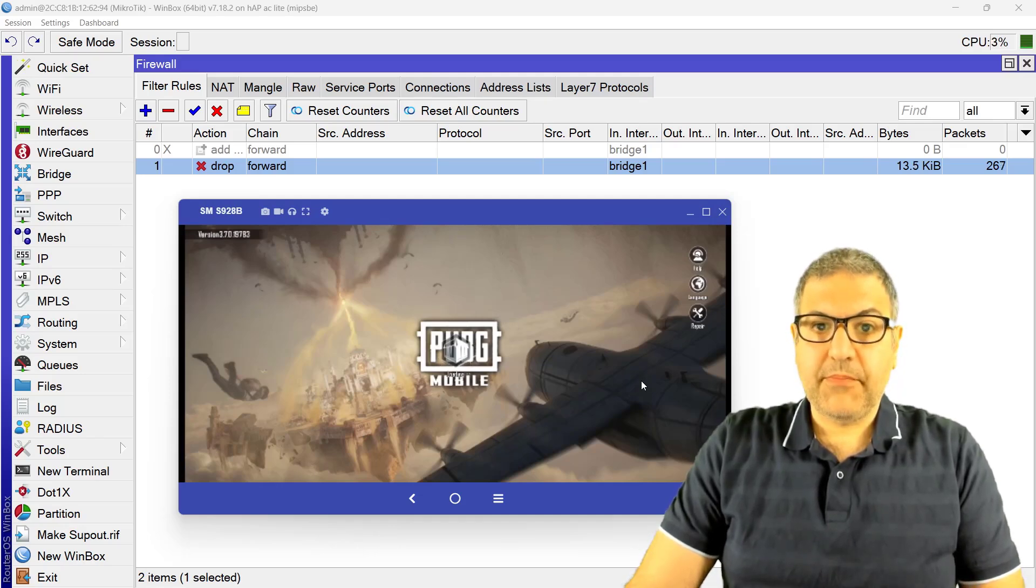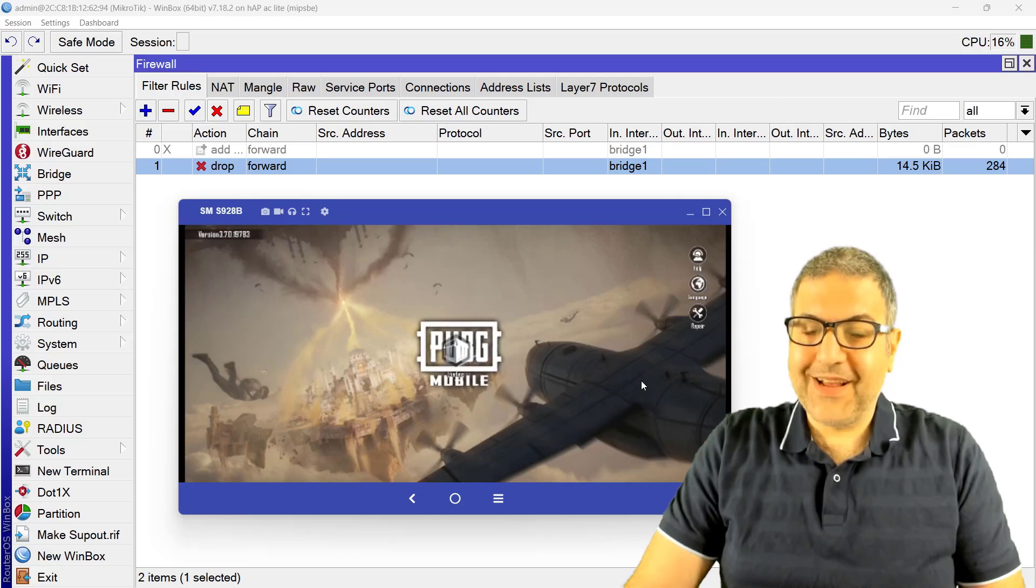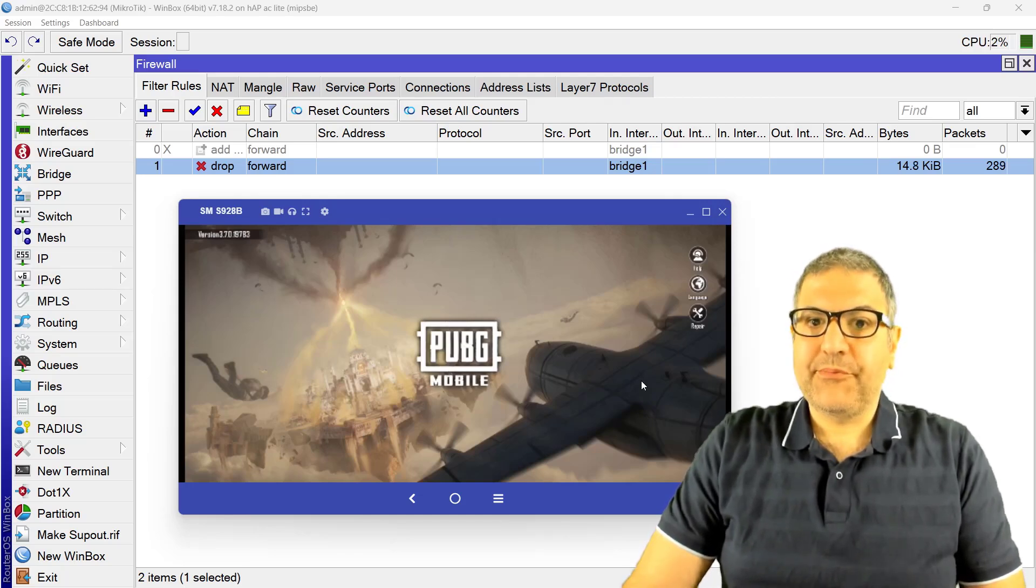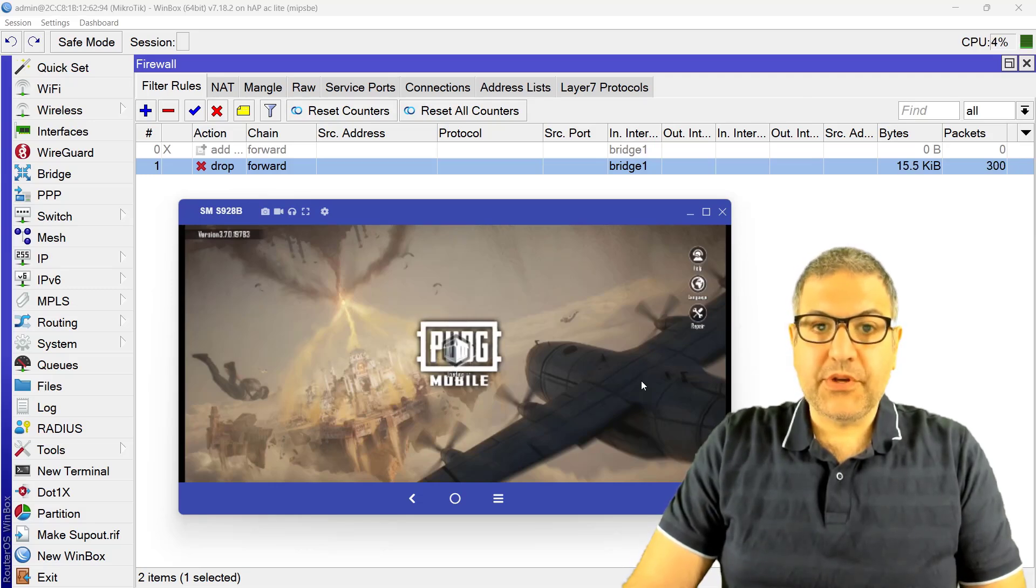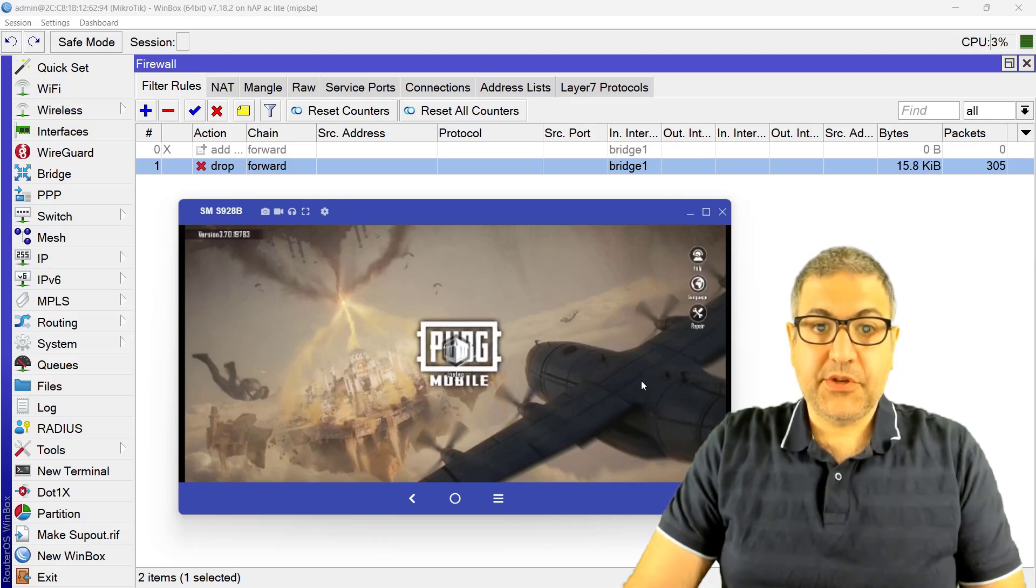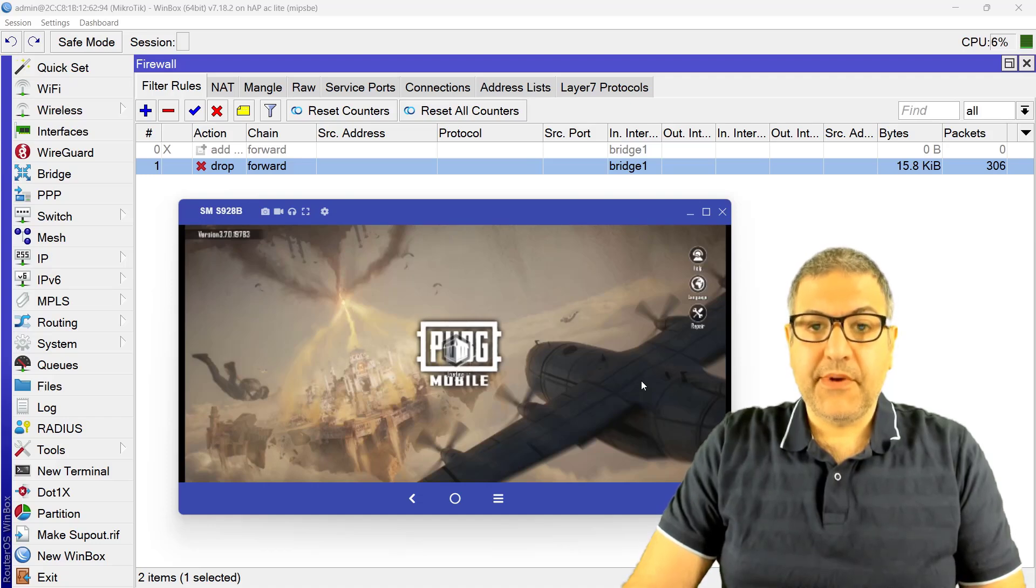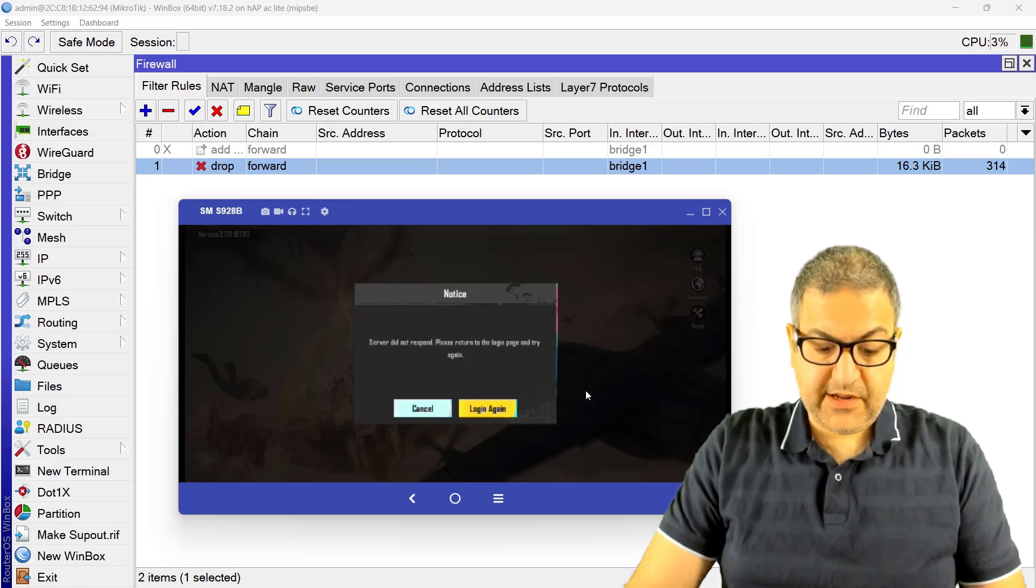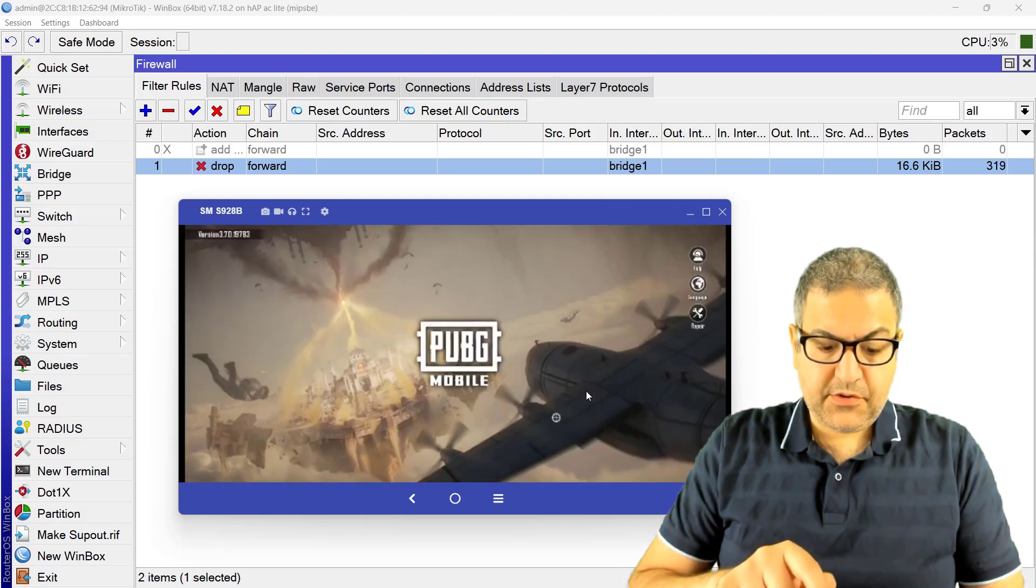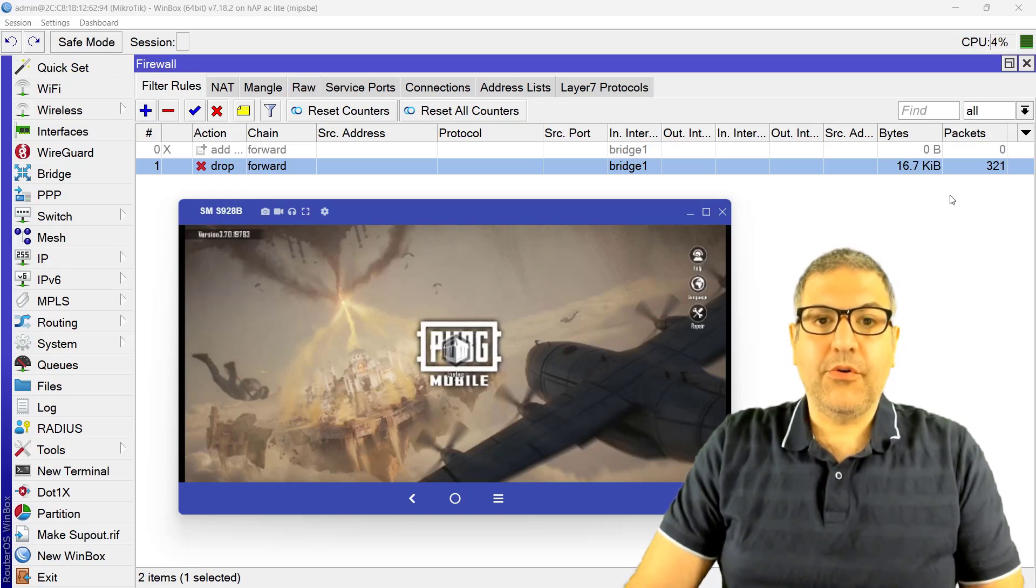And this way you can block PUBG Mobile for users. Of course, if you are an ISP, you may not do that because people want to play it. But if you are for example having MikroTik in a company and you don't want your employees to play PUBG Mobile during the working hours, so what you can do, you can just make this firewall rule, put it on your MikroTik router and it works perfectly. You can see, yeah here we go, server did not respond, please return to the login page and try again. So even if you go to the login page again and you try, it's not gonna work. As you can see, it's just going to be blocking all the time.